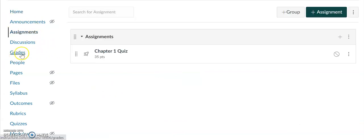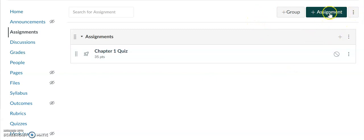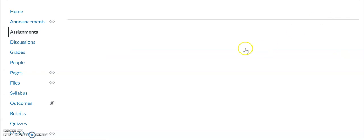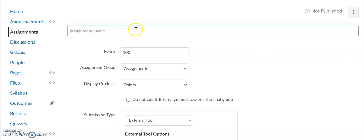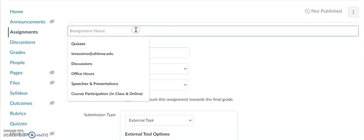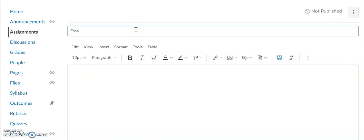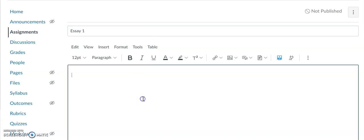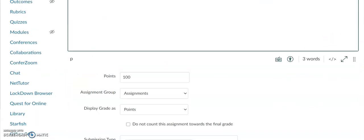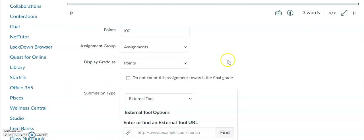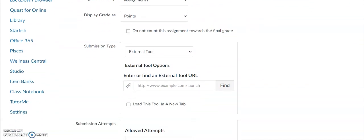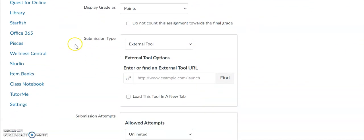I'm going to click on the assignments tab here, and then on the right-hand side I'm going to select create assignment. What I'm going to do here is create an assignment, so let's say Essay 1. You can add the directions for the assignment, and it's going to be 100 points. Then for the submission type, I'm going to make sure that external tool is selected.